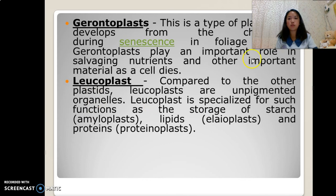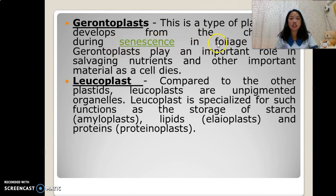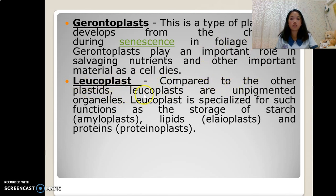Gerontoplasts are a type of plastid that develops from the chloroplast during senescence in foliage plants. Leucoplasts, compared to the other plastids, are unpigmented organelles.